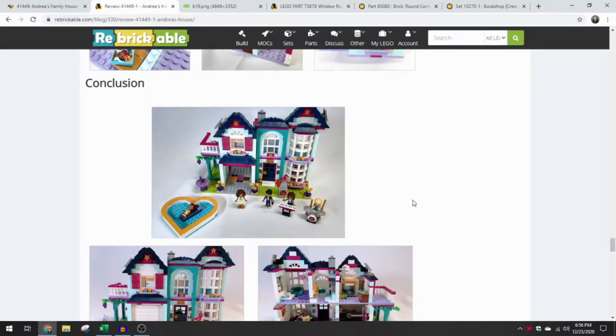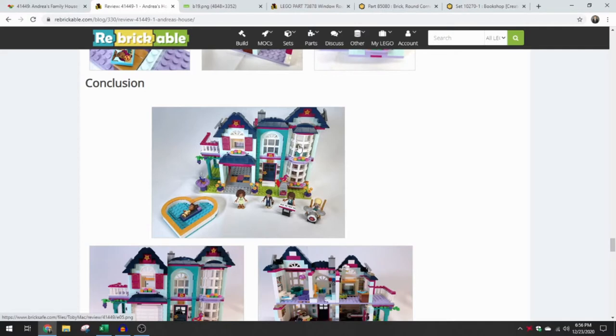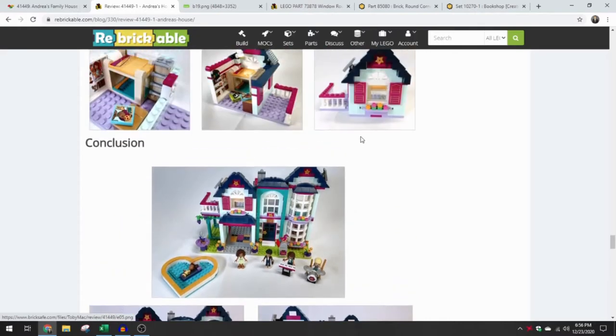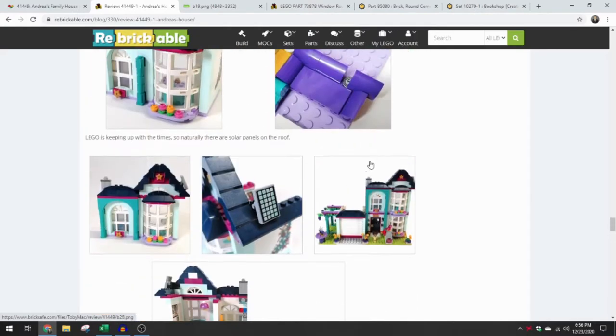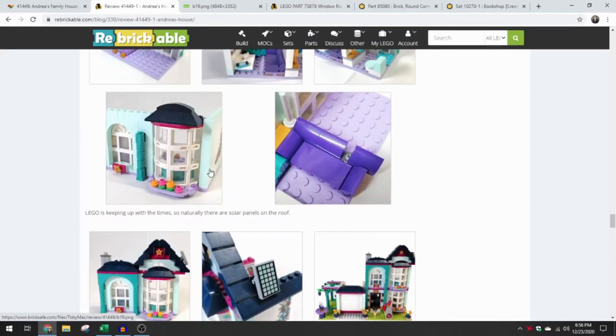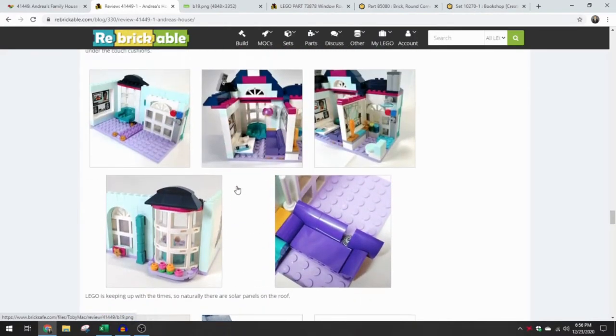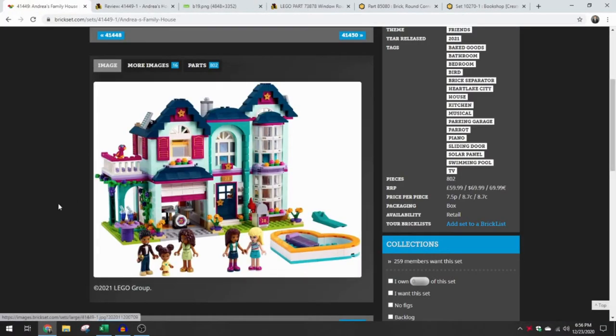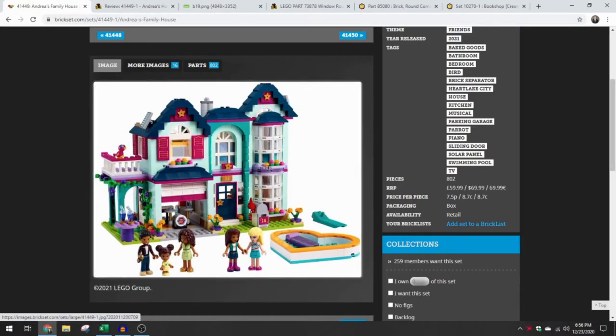Definitely be looking for additional set images as we start 2021. Keeping an eye out for this part. Only in white and only in this set so far. Having this in other colors would be great as well. But white is really nice because that's a pretty standard window and trim color for building houses. So I'm glad that is the color that this is introduced in.